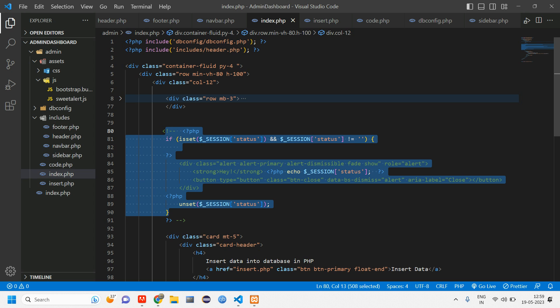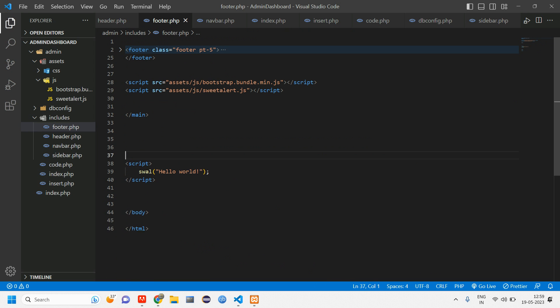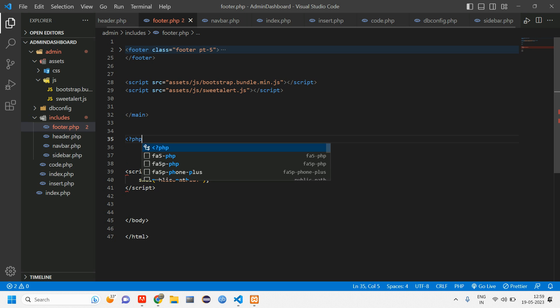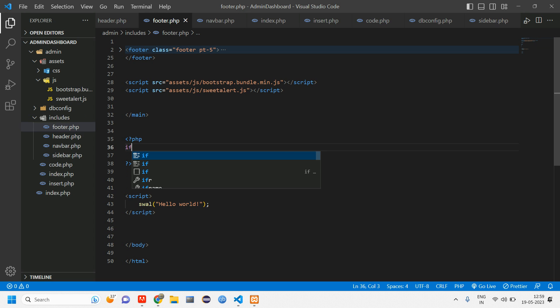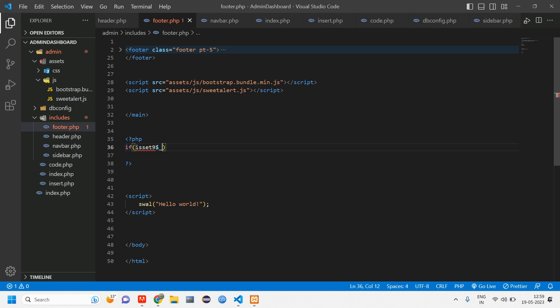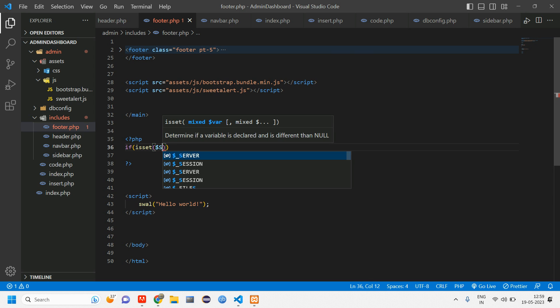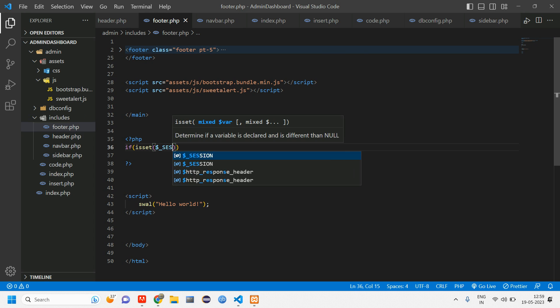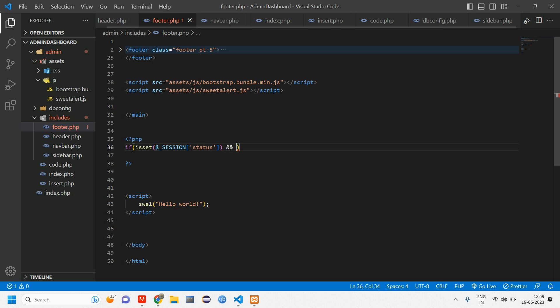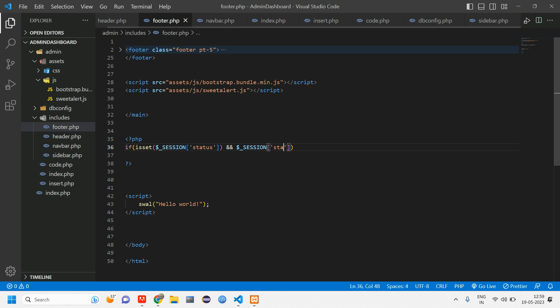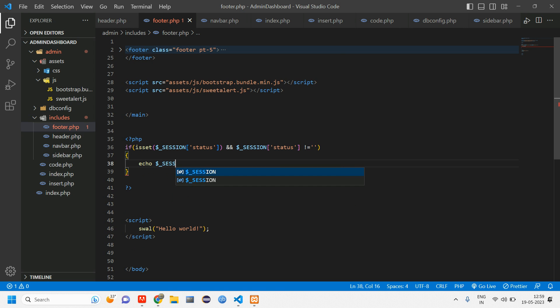First let us comment this line of code. Once after commenting this, let's go to footer and here, leave this script here. Let us tell we have to set it using a PHP code. So open close PHP here and tell if isset of dollar session dollar session of status and we have another condition and dollar session of status not equal to null. So if this condition is true, we'll echo the session. So dollar echo dollar session of status.